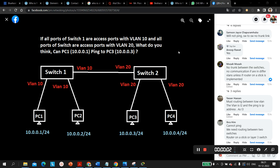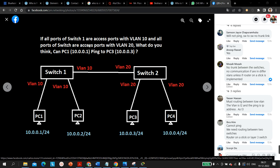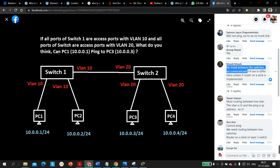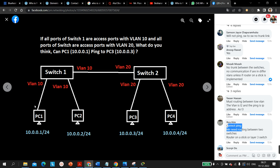Hello everyone, welcome to PM Networking. Yesterday I posted this question on my PM Networking Facebook page and many of you are giving wrong answers. Many people are saying no, there's a trunk between switches; many are saying that native VLAN concept means it cannot ping. The right answer is yes — PC1 can communicate with PC3, PC1 can ping PC3.